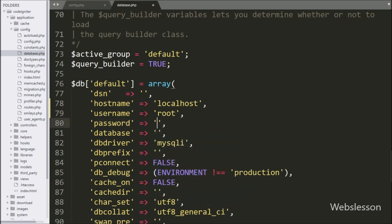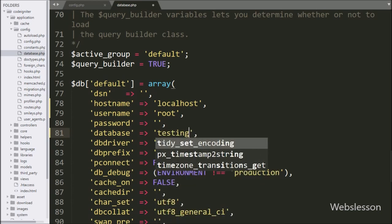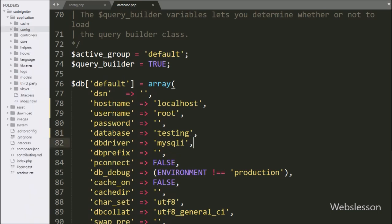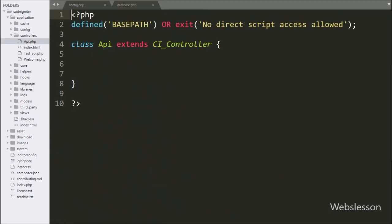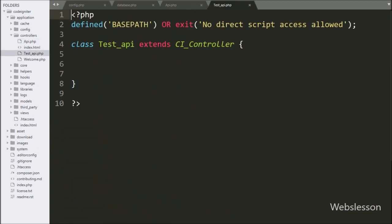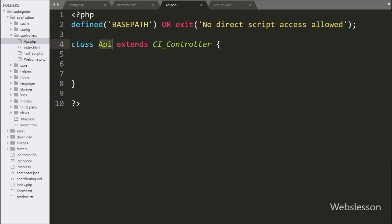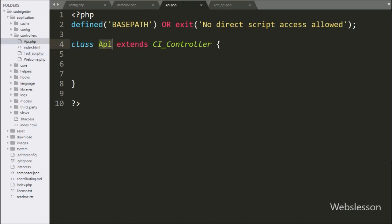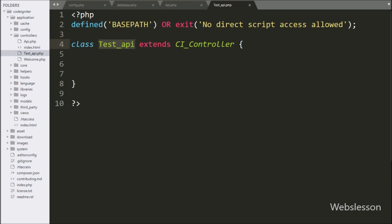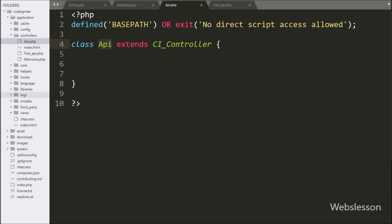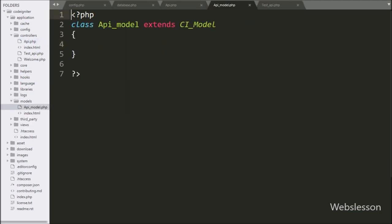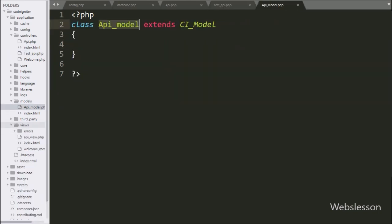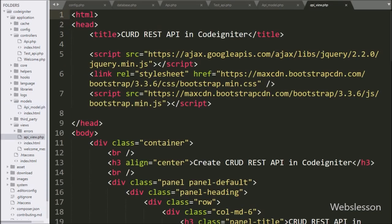Under database.php, we define MySQL database configuration like: hostname set to localhost, database name set to testing, username set to root, and password set to blank. Under the controller folder, we have made two controller files: API.php and testapi.php. We will make the API under api.php, and from testapi.php we will test the API functionality. In the models folder, we have created an api.php file for database operations, and an api_view file for displaying HTML output on the web page.